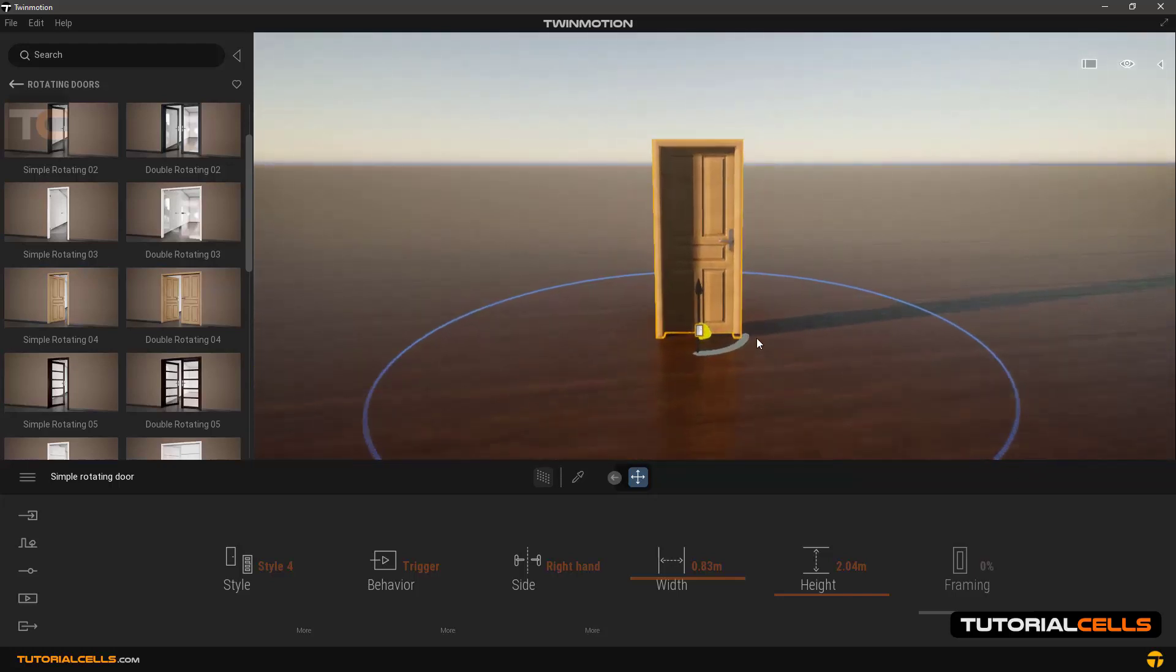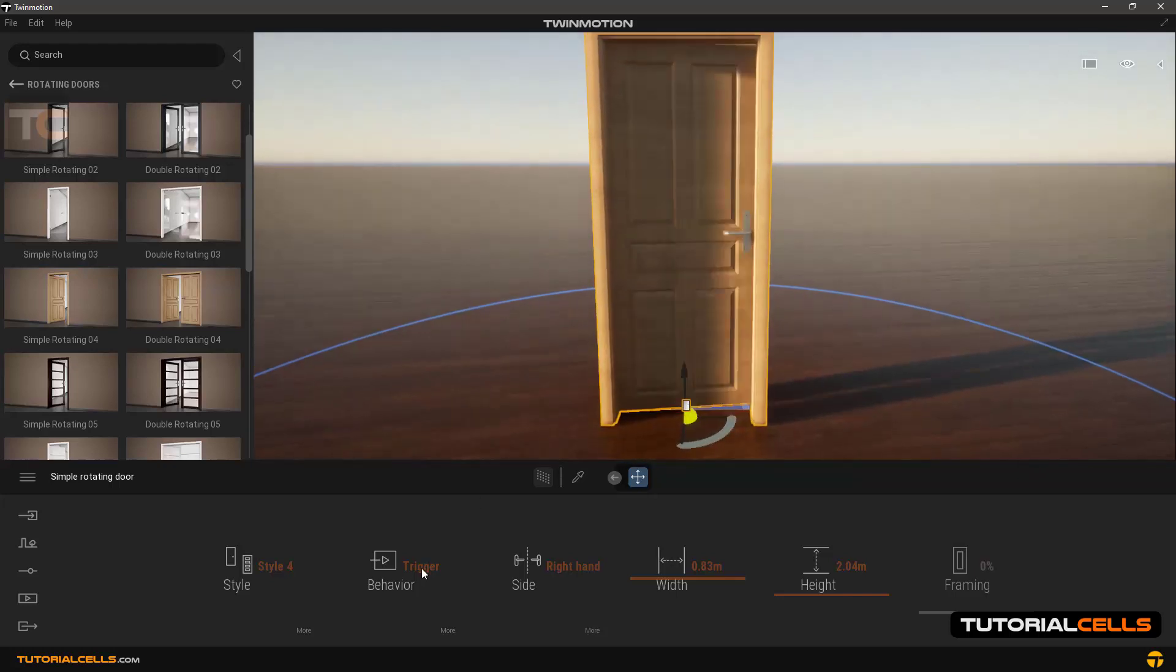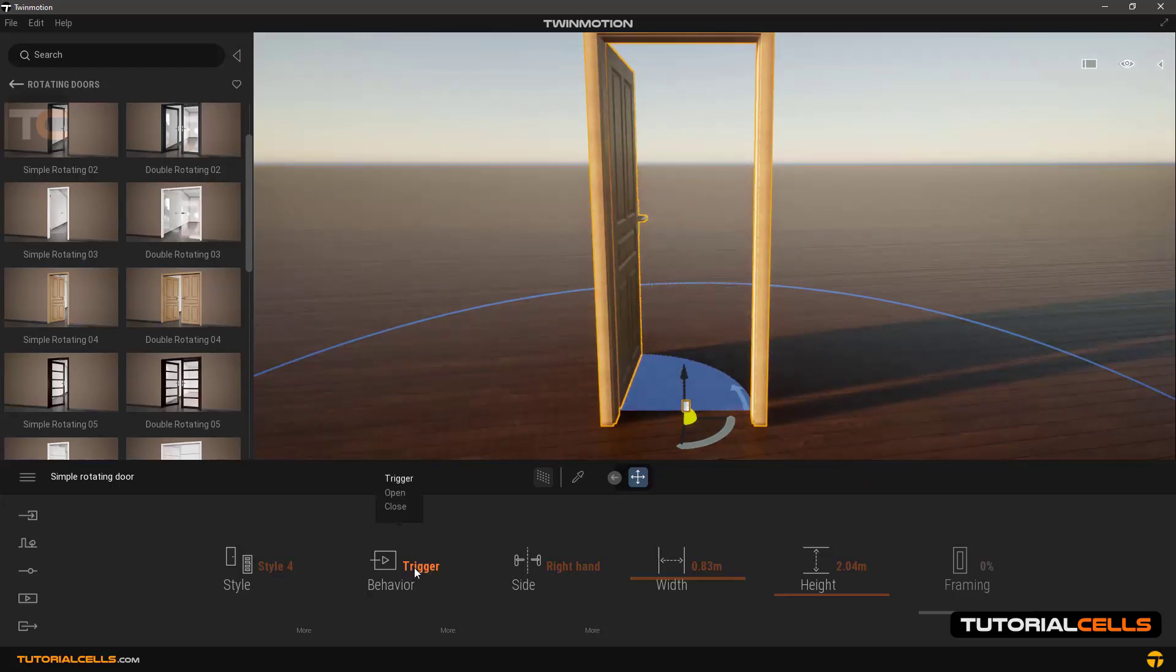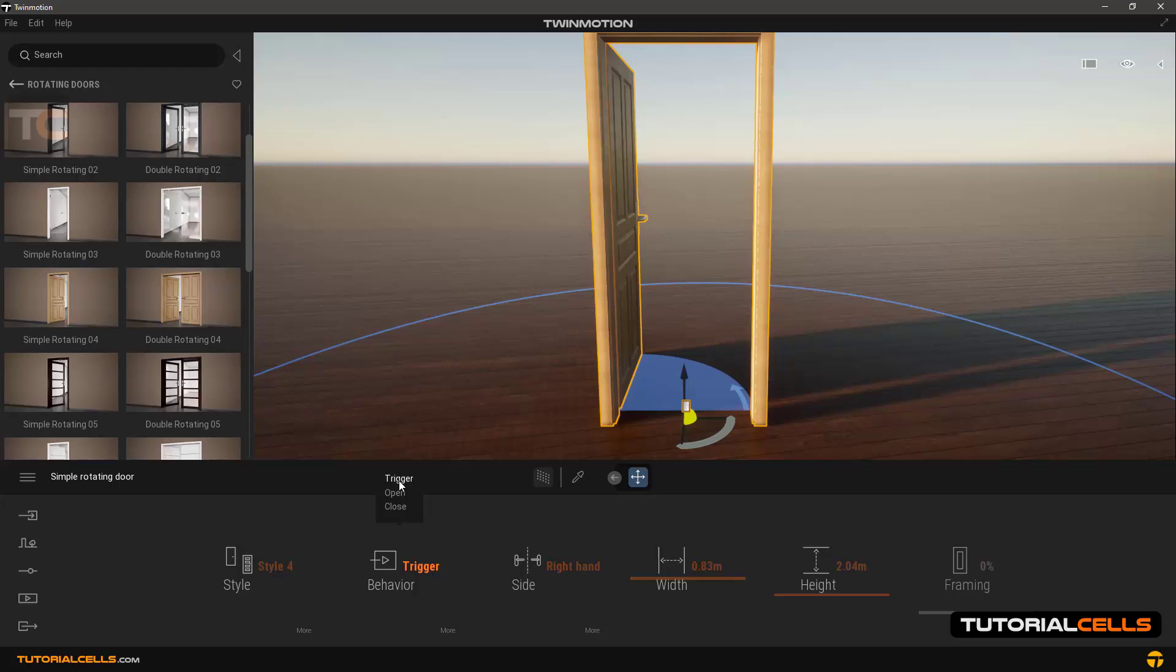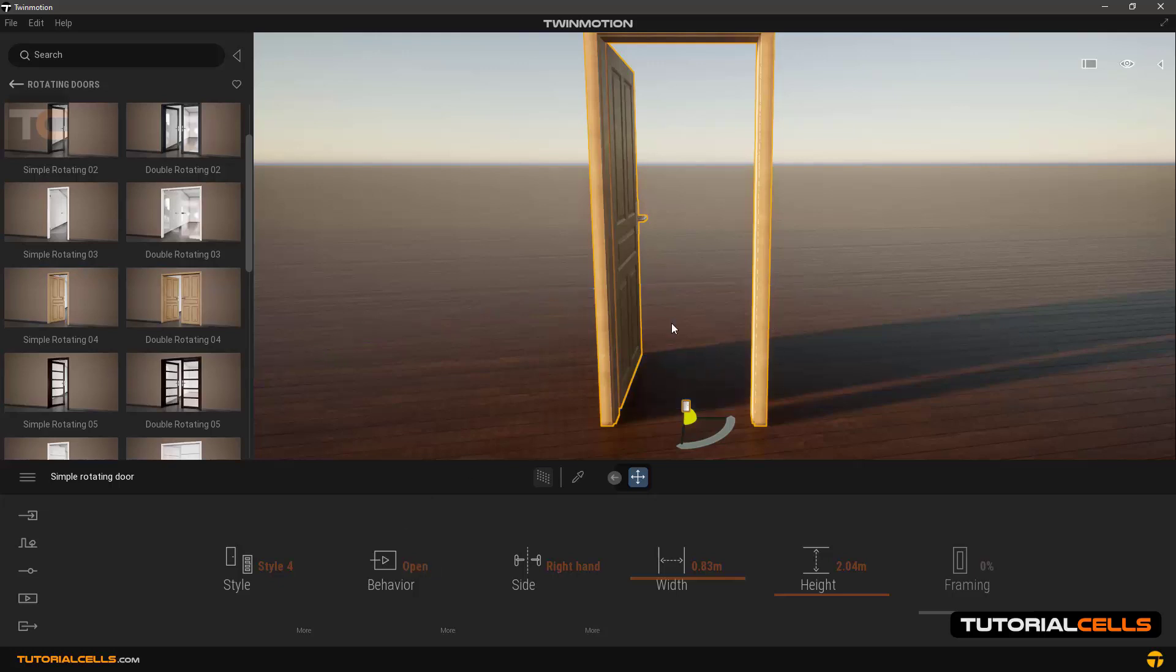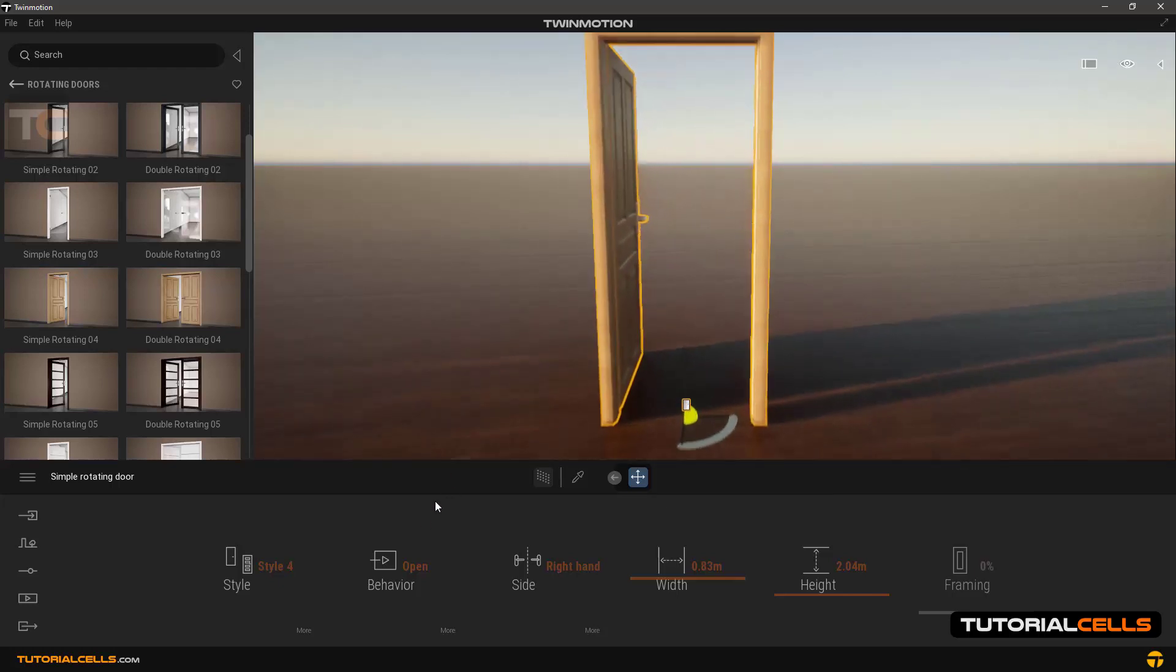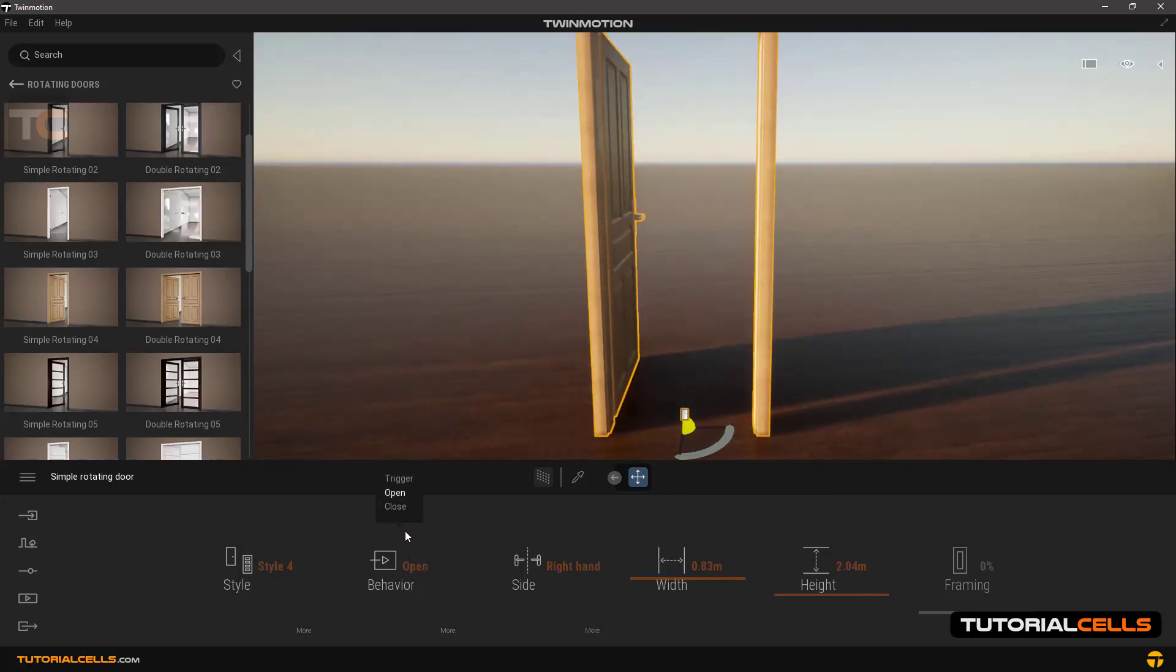We can go in settings. First I will show you behavior settings where we can specify its type. Trigger mode means the way that we are in now - when we enter this area it opens and when we leave this area it closes the door again. Open mode means the door is always open, and close means the door is always closed.